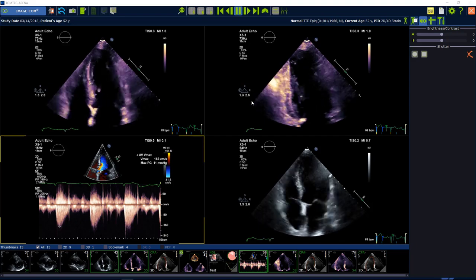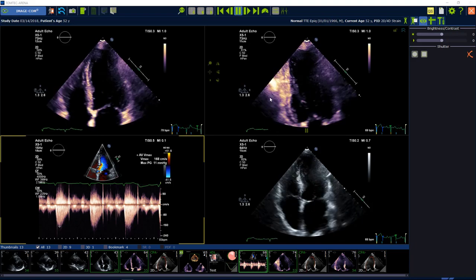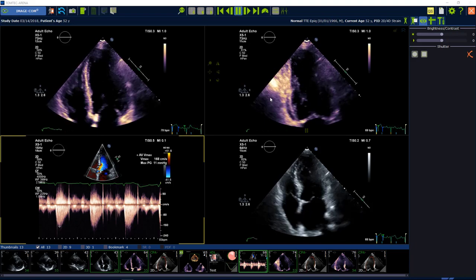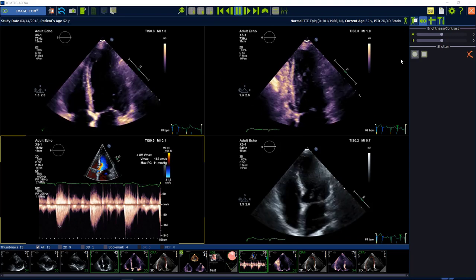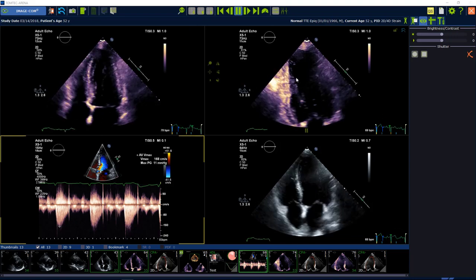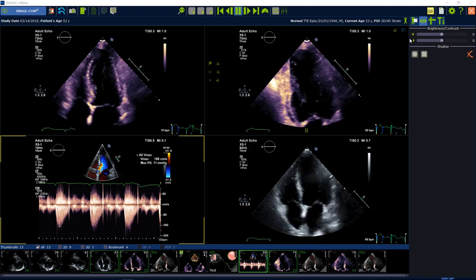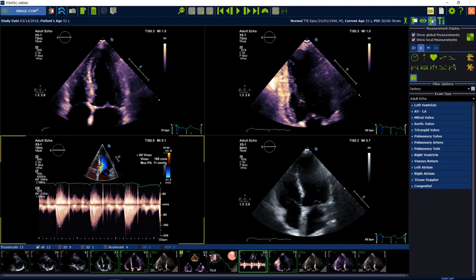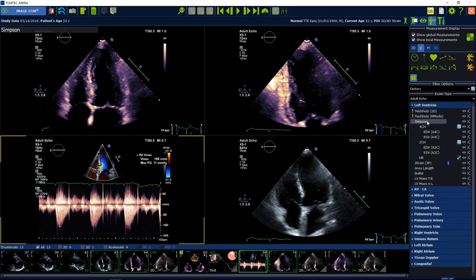Today I want to show you how to perform a quick automated Simpson biplane analysis with our AutoLV software. We start from Urgecom and we need an apical 4-chamber view and an apical 2-chamber view. To start the analysis, please open the measurements package and the left ventricle and there the Simpson package.